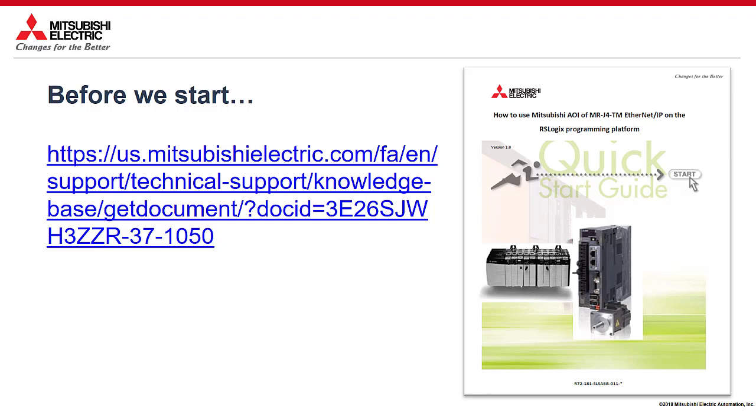Before we start, I recommend downloading a copy of our quick start guide on how to use Mitsubishi AOIs with the MR-J4-TM Ethernet IP on the RS Logix programming platform. This document contains detailed instruction that expands on the process covered in this video and also includes a couple of sample programs that I'll reference later. I've included a link to download this guide in the description of this video.